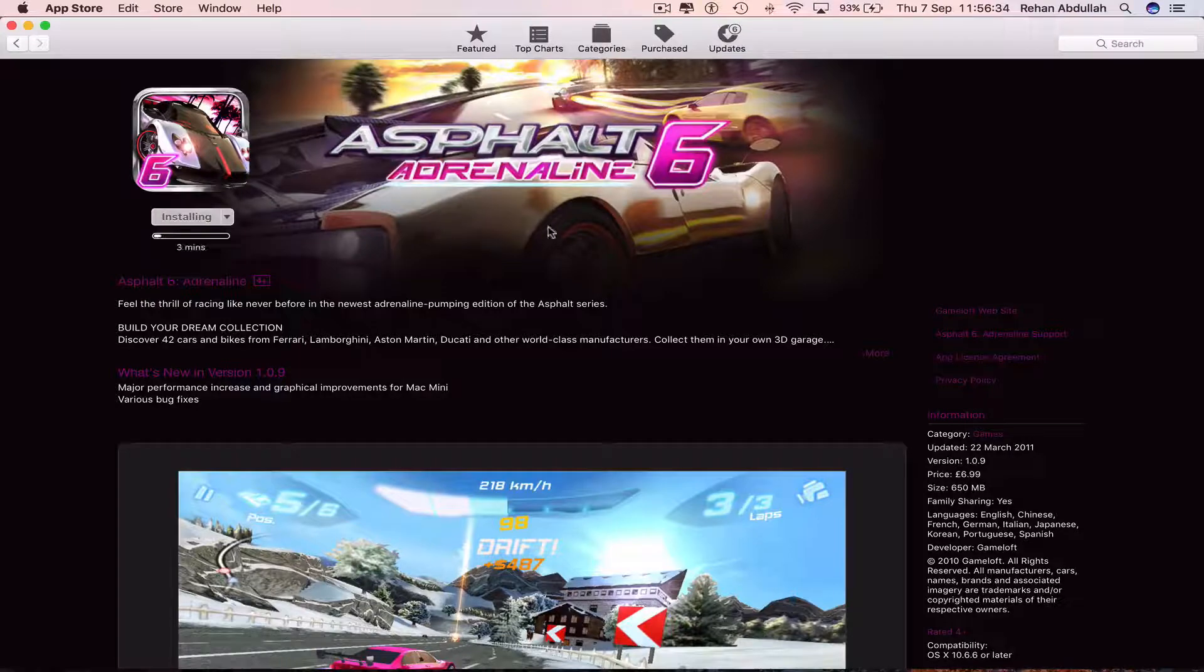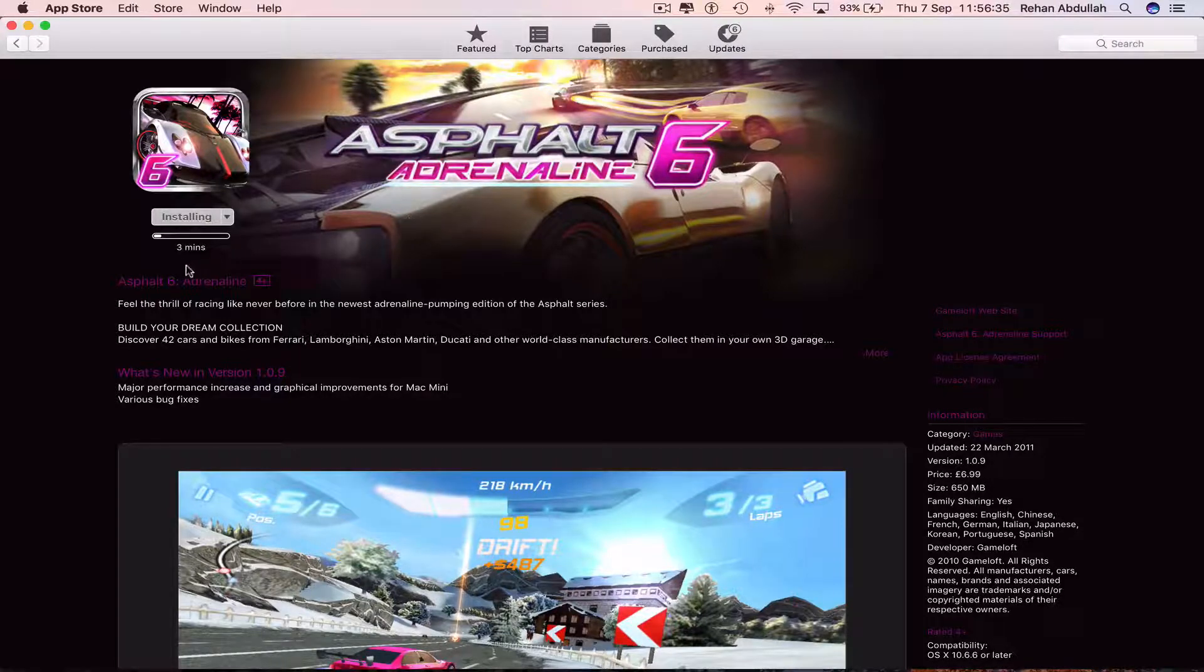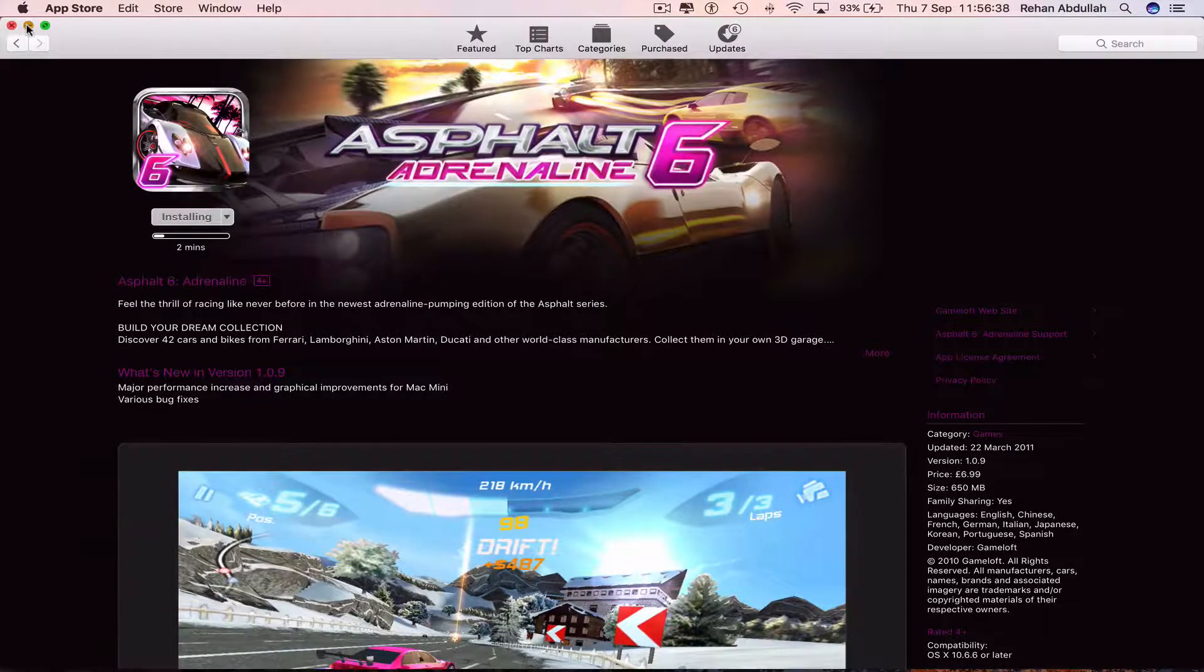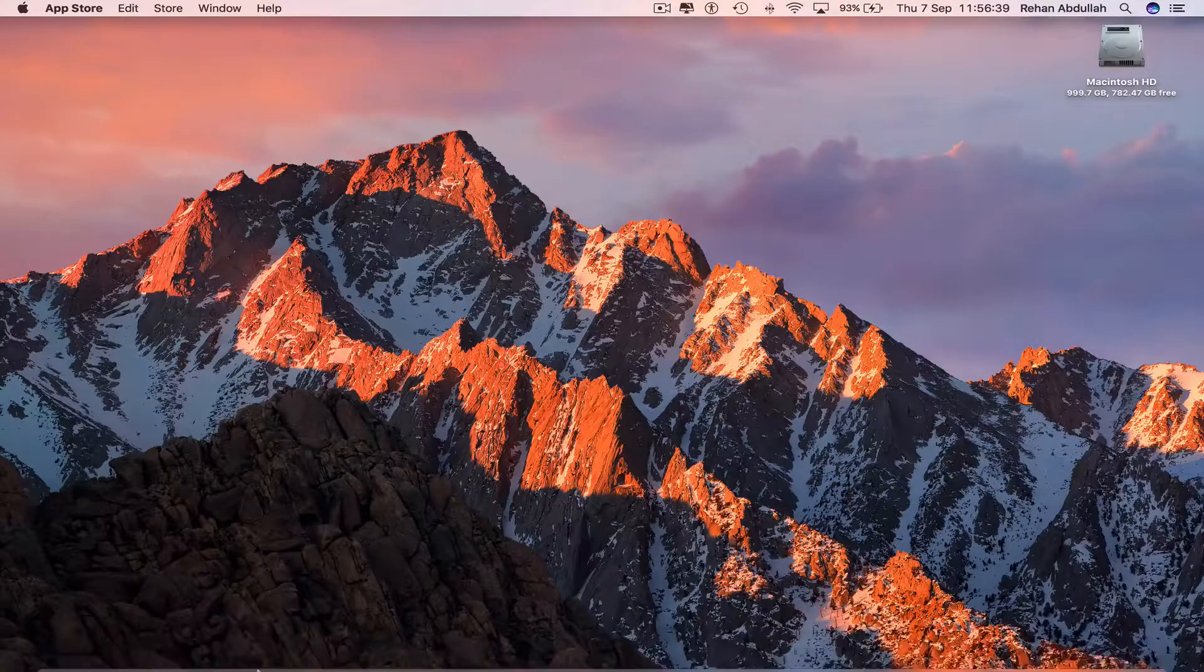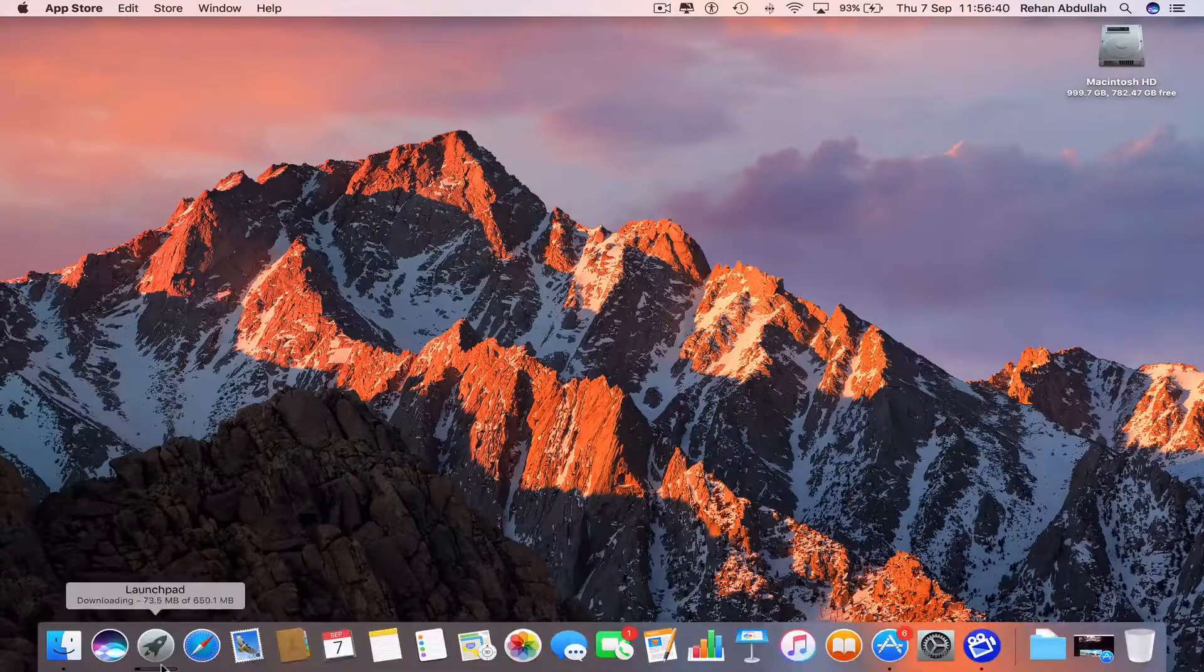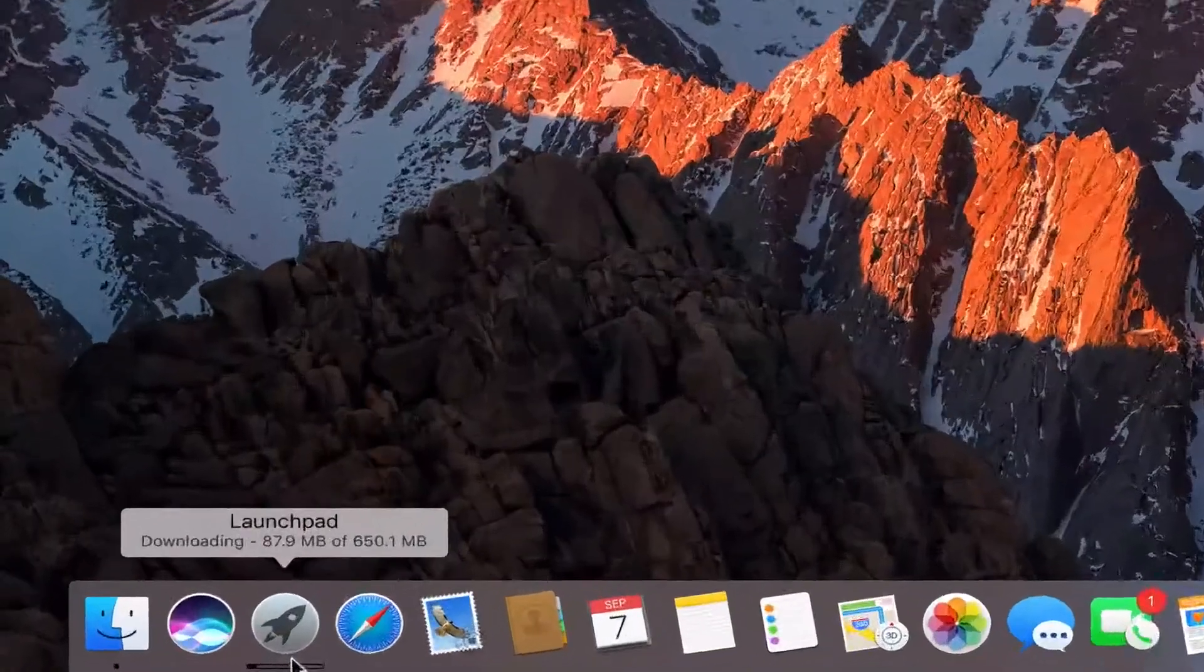This will take some time to install, maybe about three minutes. So minimize this and go to the dock.